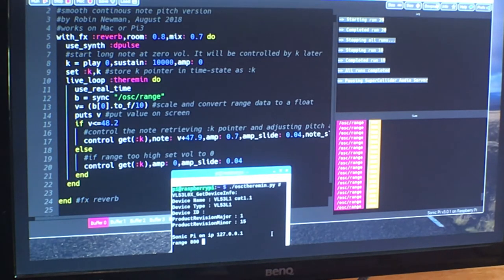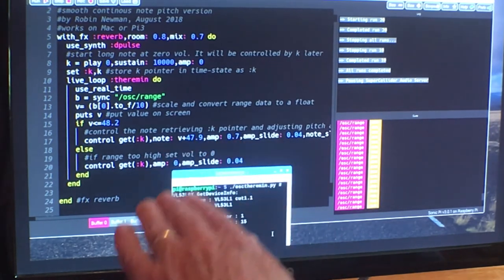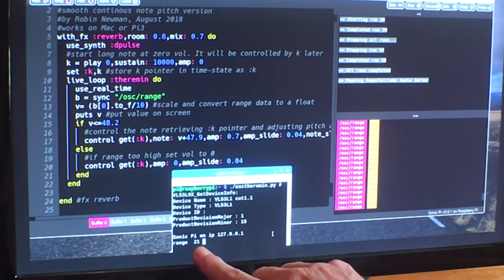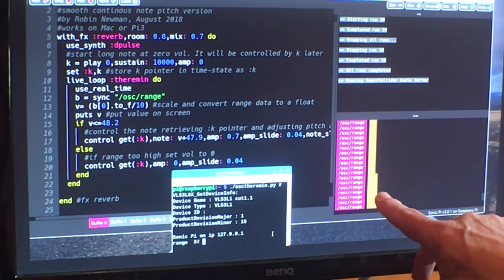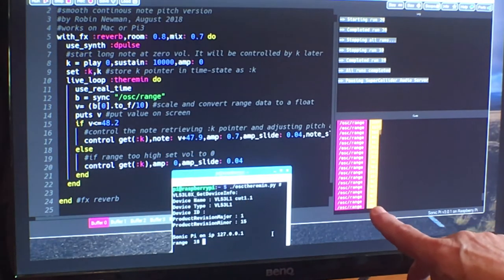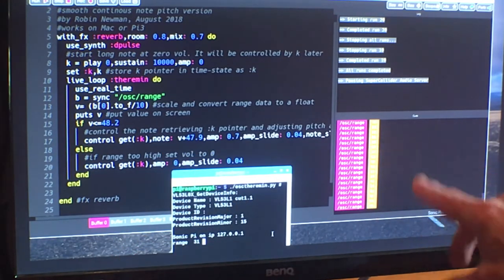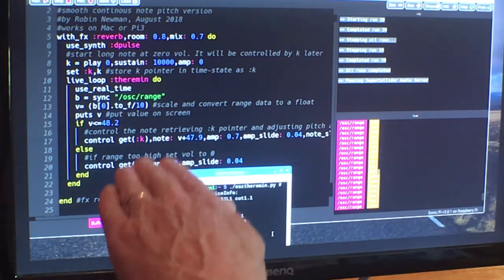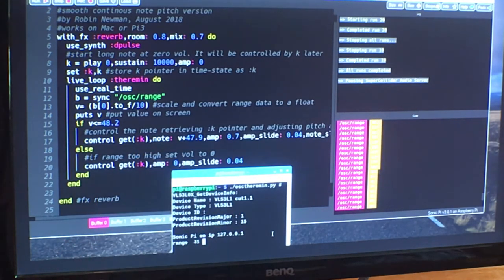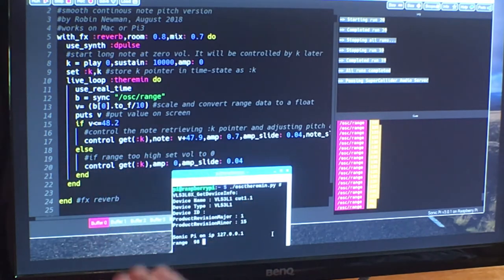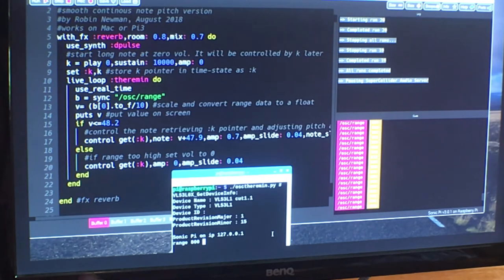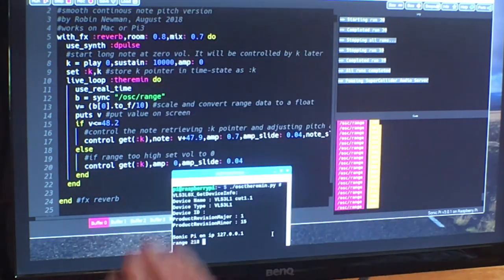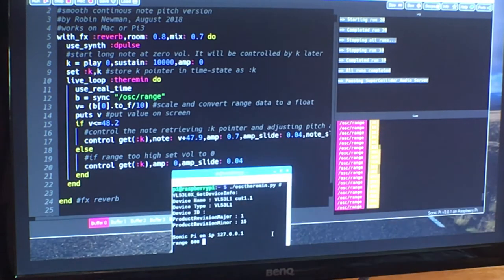Now, if I move my hand in front of the sensor, you should be able to see that the number at the bottom here is varying but more to the point, you're getting a variation in the received OSC messages in the queue window on Sonic Pi. And it is those numbers which are going to control the Theremin software which is going to run on Sonic Pi. That's really the end of the sensor as far as we're concerned about it. It's doing its job and producing varying numbers as we vary the range to an obstacle placed in front of it.